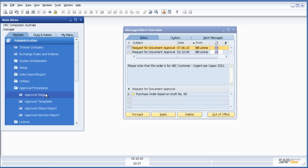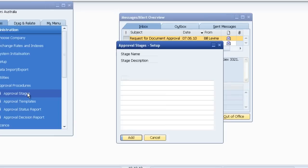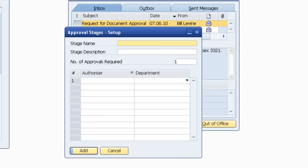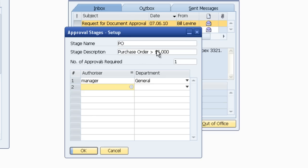So let's have a look at how your administrator or super user might set up these approvals. The first thing they'll do is have a look at the approval stages. How many approvals are required to approve this? In this instance I have purchase orders above $5,000, one approval required by the manager.